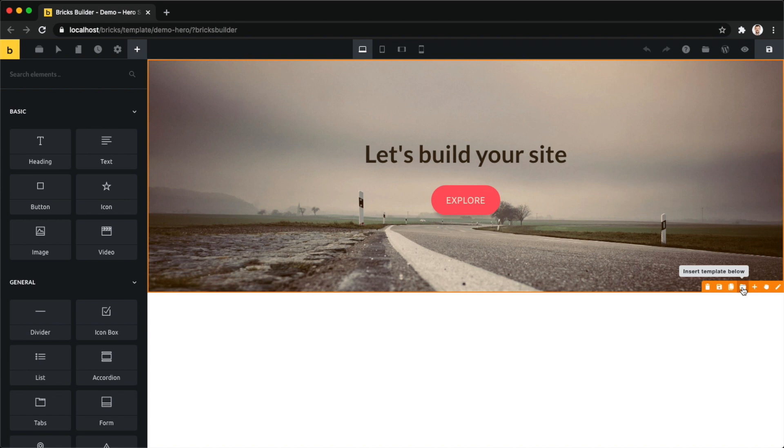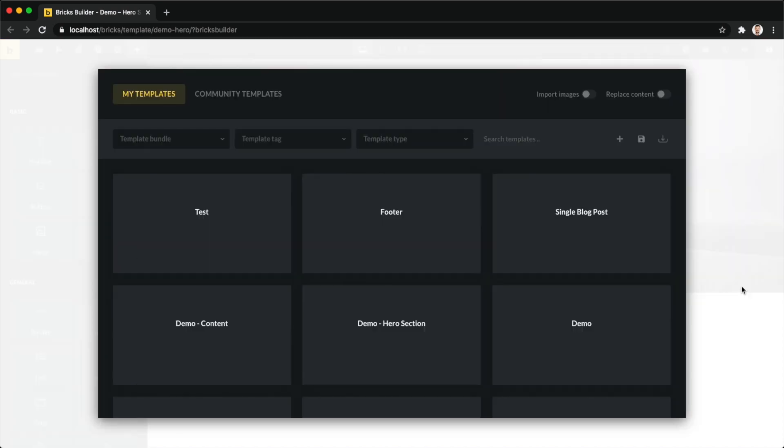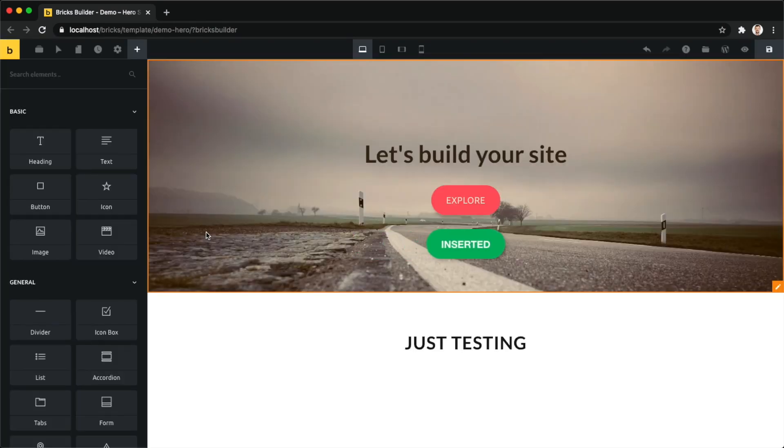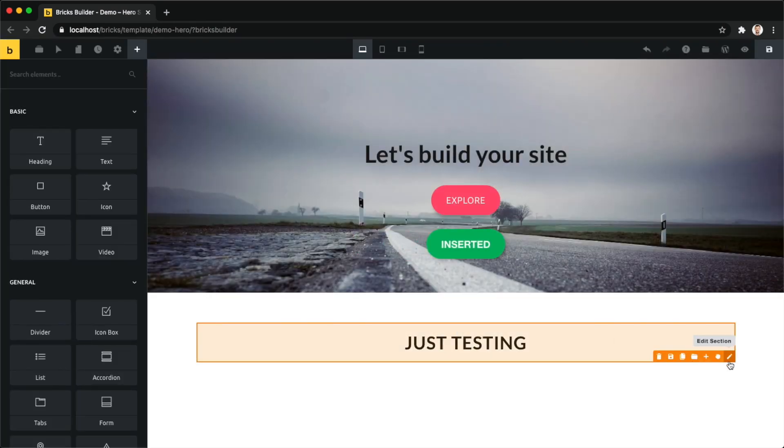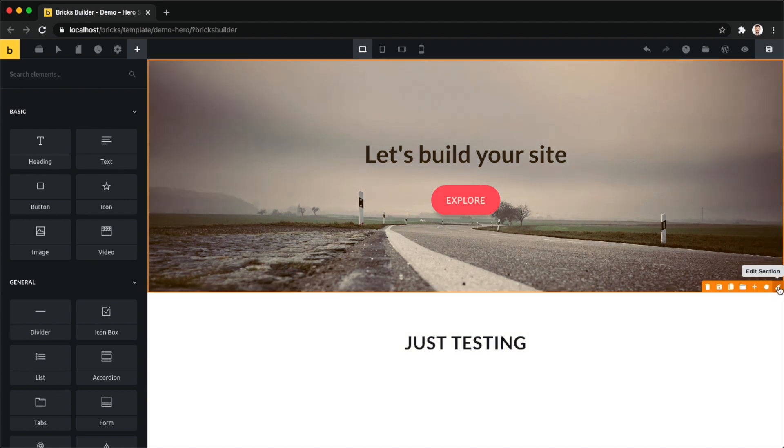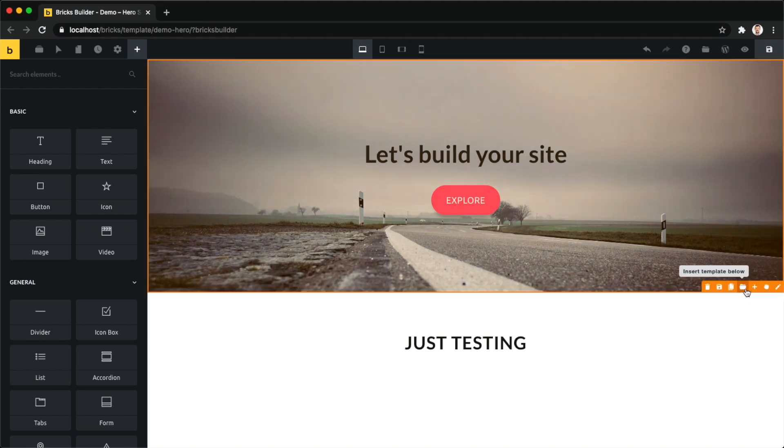Just hover over a section and click on this little folder icon here as well, which brings up our template library. If I insert my test template, for example, you can see it's inserted underneath this section. So if you have five sections and want to insert a template under your third section, hover over your third section, click insert template below, hover over your template, and click insert.